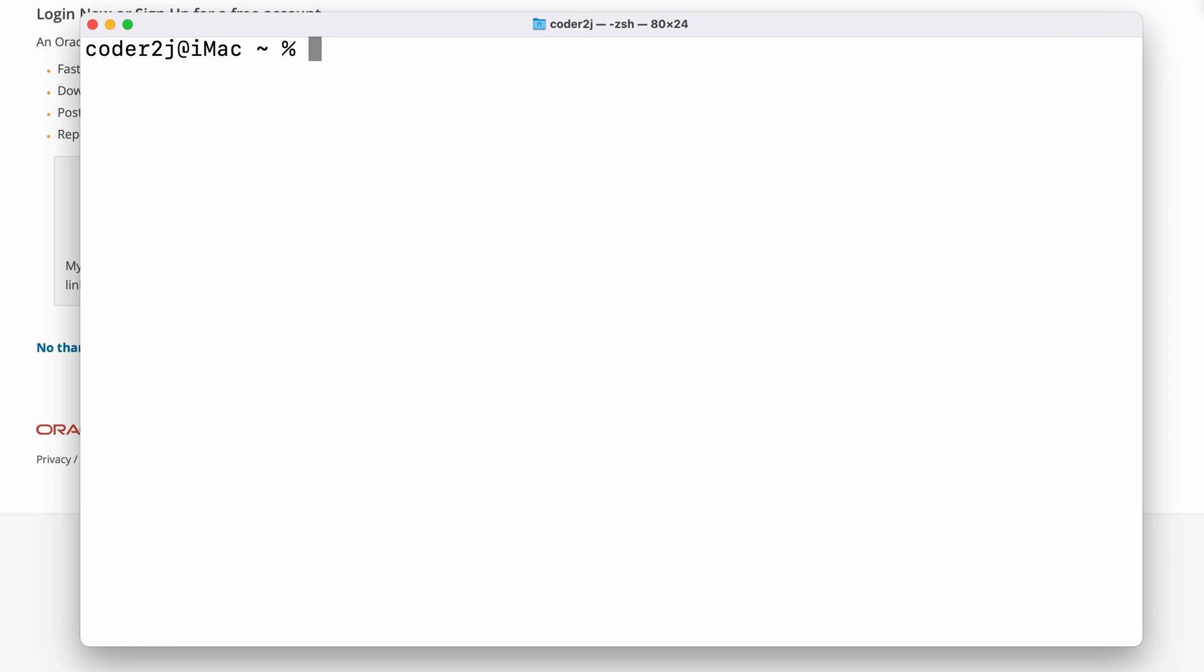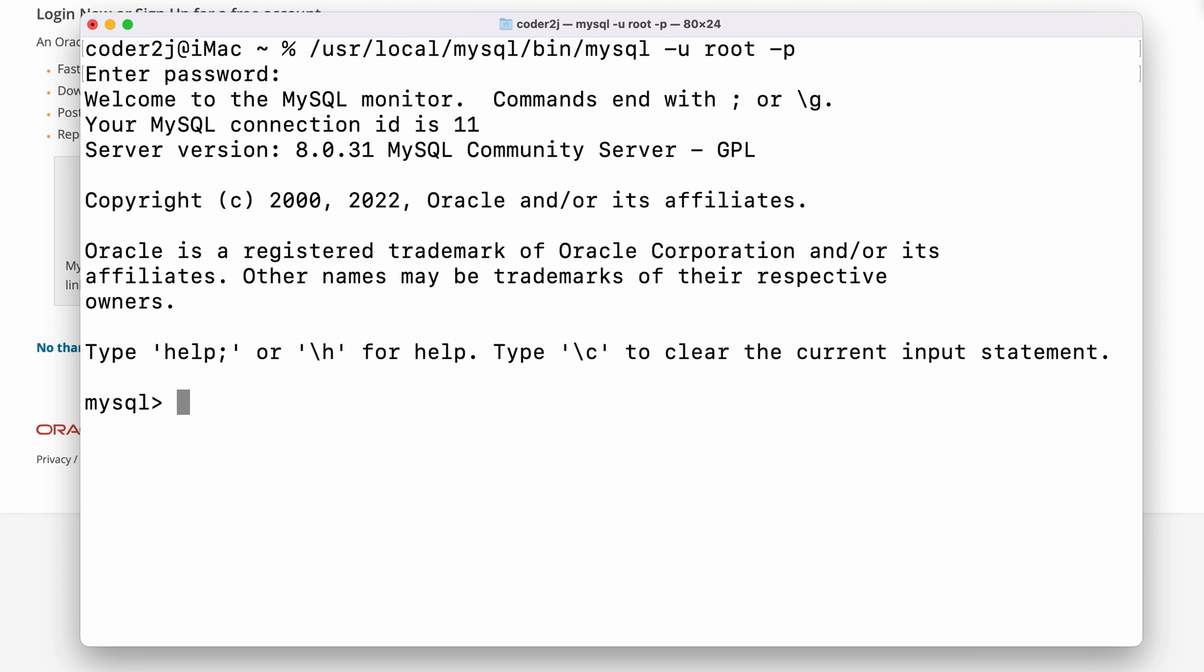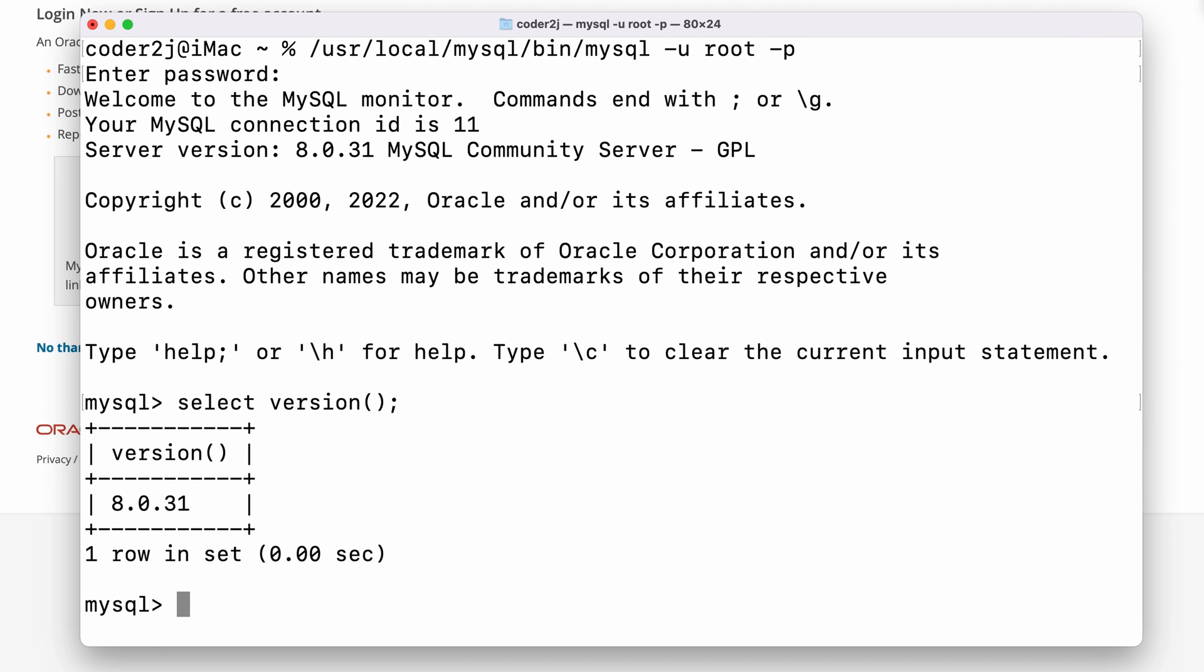We can use it to connect to our MySQL database with the default username root and password by the command /usr/local/mysql/bin/mysql -u root -p. Then we need to enter the strong password we have set during the installation. Click enter and boom, we have connected to our MySQL server. We can check the MySQL version by the query statement select version(); Hit enter and we can see that version 8.0.31 is returned.